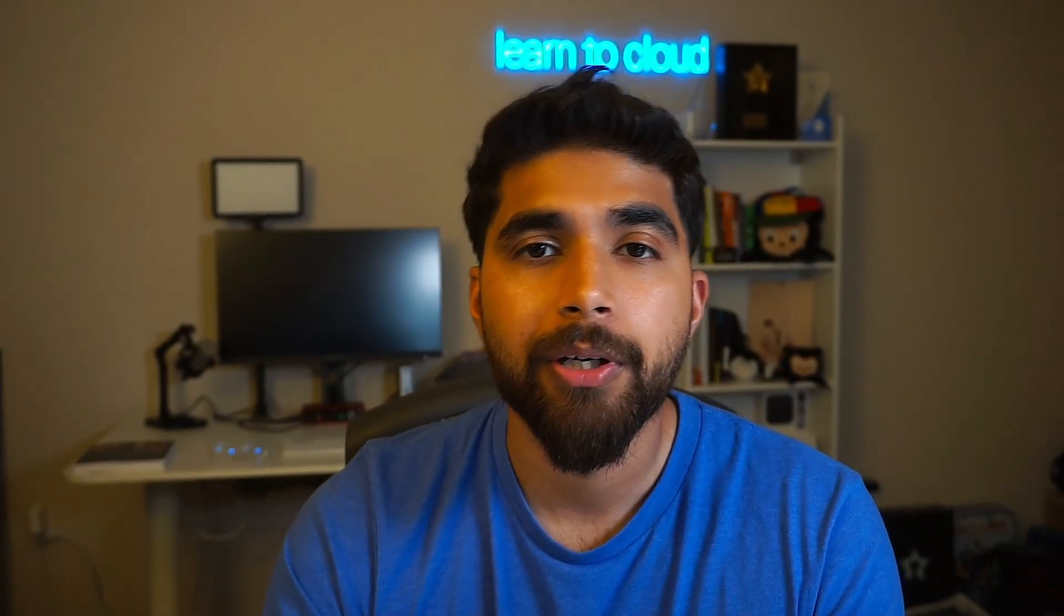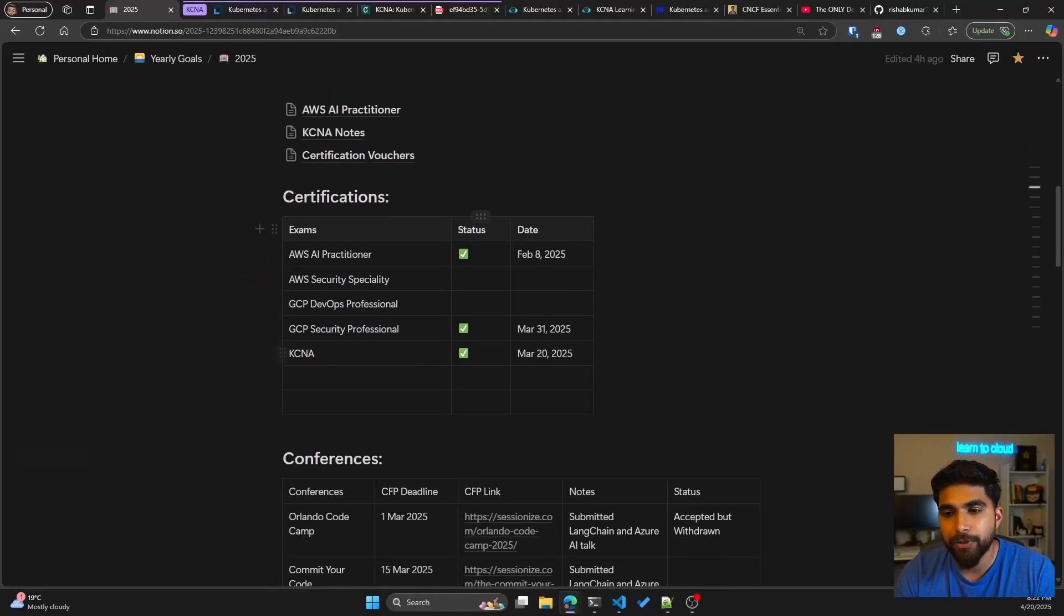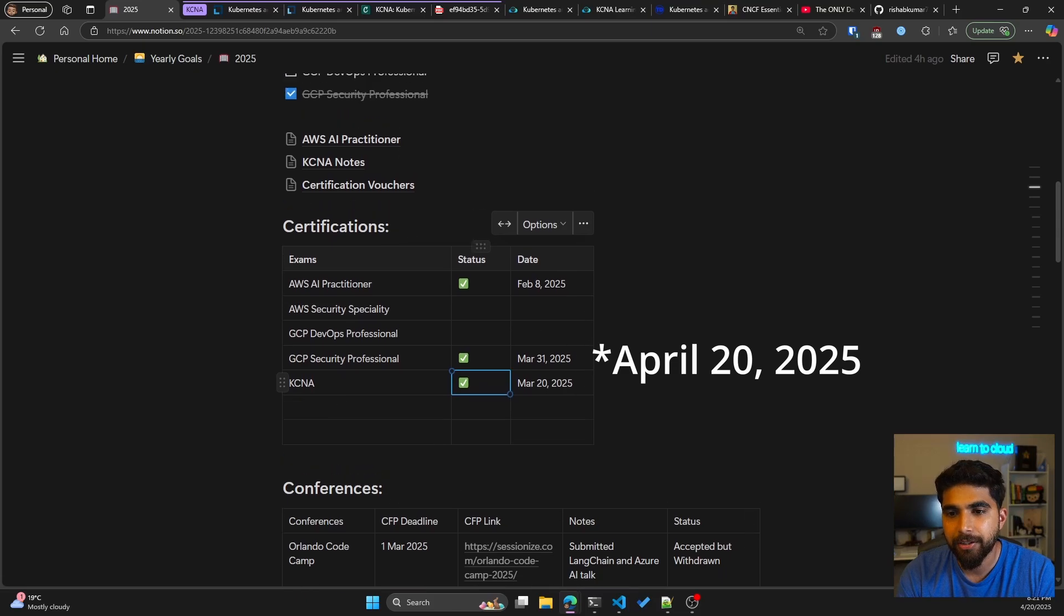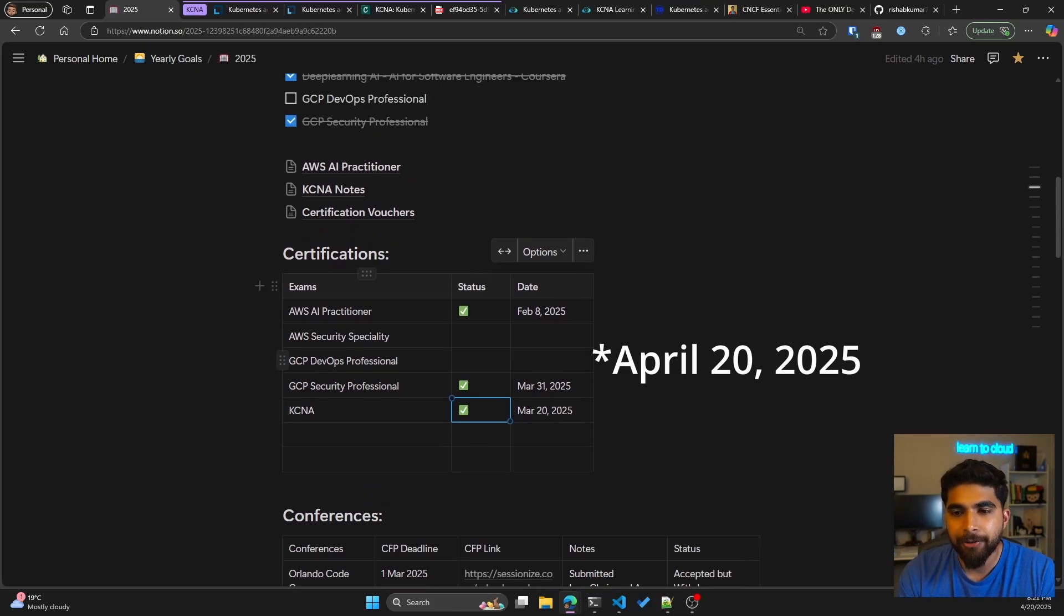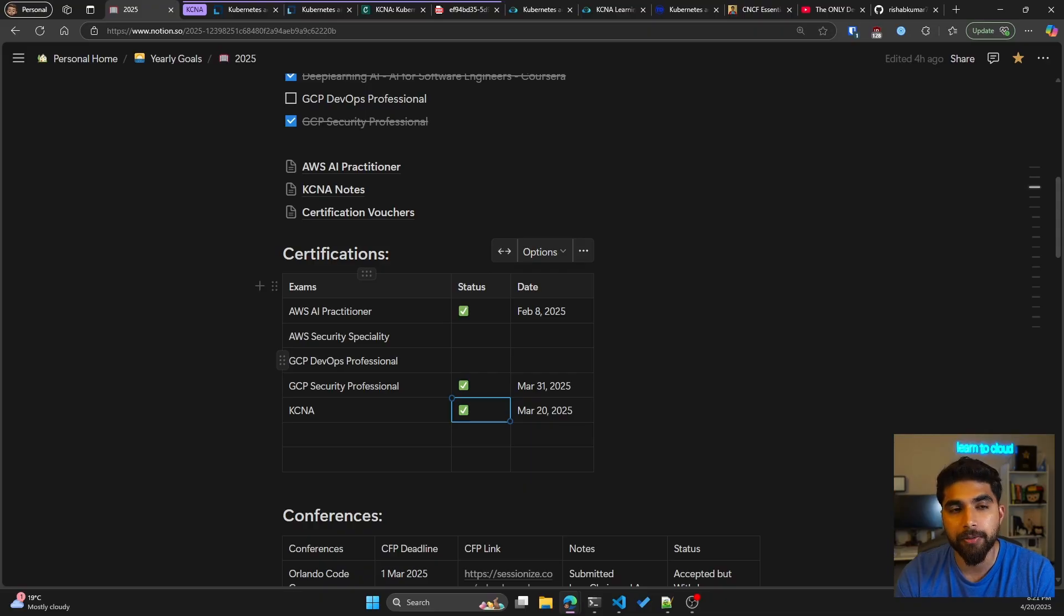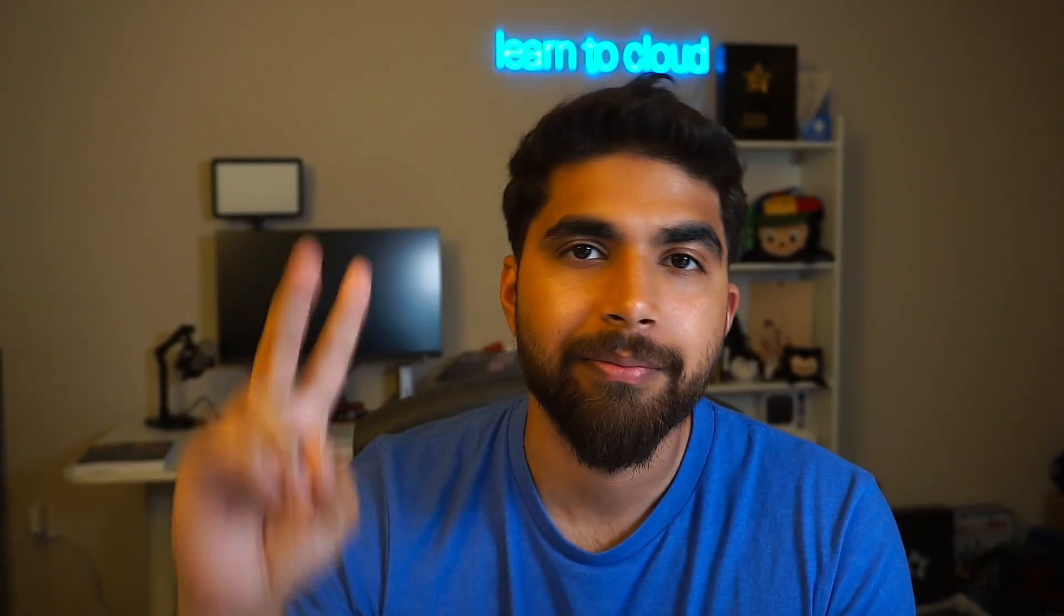As for my certification goals, I was able to check off KCNA finally. It has been sitting here in my Notion since last year. Now it's time to move to AWS Security Specialty and the GCP DevOps Professional. I hope you like the video and I'll see you in the next one. Peace.